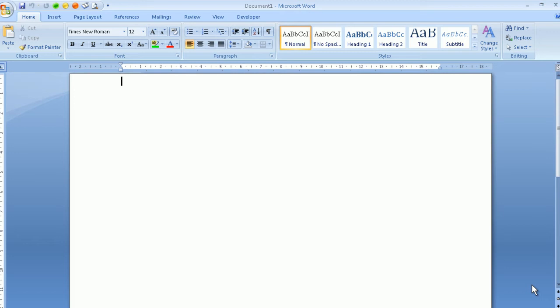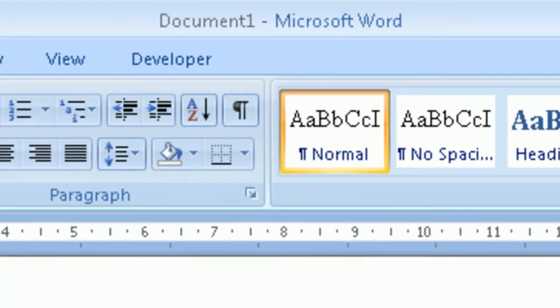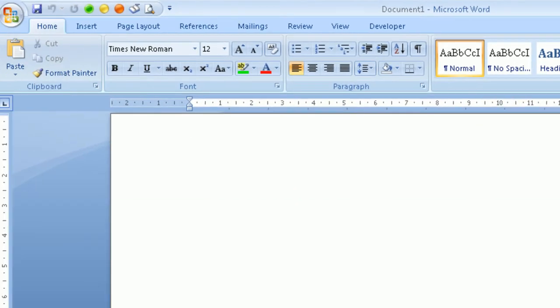Before we begin, let's understand what is actually on the Word program screen. At the very top of the Word screen would be the title bar, and the title bar is the name of the file that you're currently working on. NVDA calls out 'Document 1' simply because we have not saved this file yet. However, at a later stage when we save the file with a more meaningful name, NVDA will read this file name out as soon as you open this particular document.